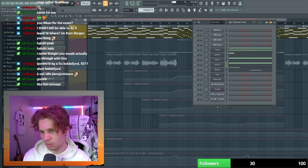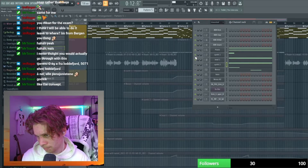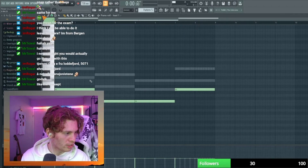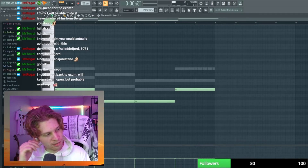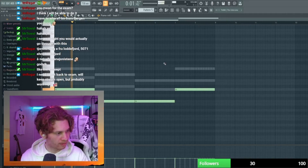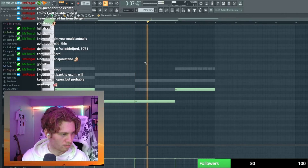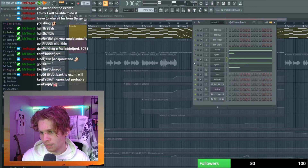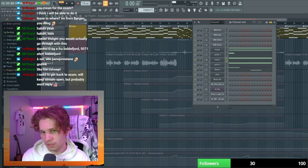Then we have the last one right before the drop — I had a lead this time. Here's the lead, and I also have a sidechain on the lead as well. Here's with all of the sounds together.